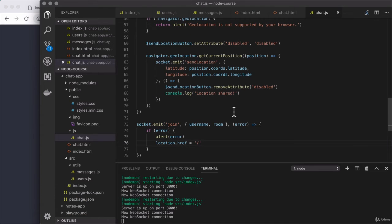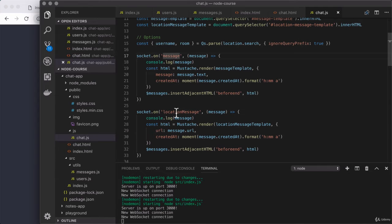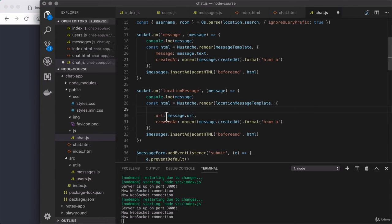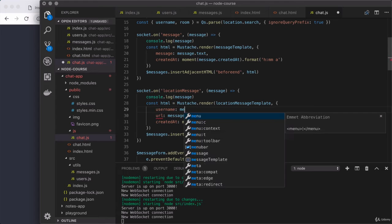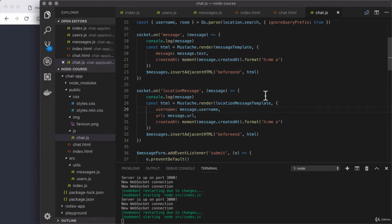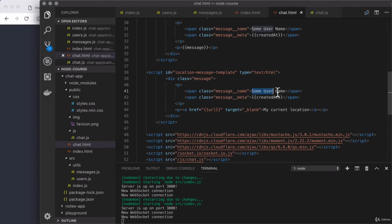So over in chat.js, our client-side JavaScript file, we have our event listeners up above — including the event listener for message and location message. In this case, we're working with the location message. One of the problems here is that the template doesn't get access to this new data, so we want to supply that on the object just like we're supplying the URL. That would be username, getting the value from message.username. Now with this in place, the template should be getting the correct data, and we can use it inside of chat.html. We're working with the location message template — I'll remove the static name, open and close two curly braces, then put username right inside. So now we're sending the data from server to client, and the client is using it.